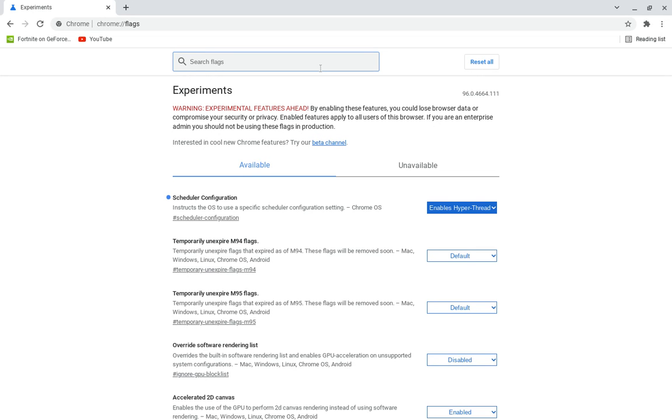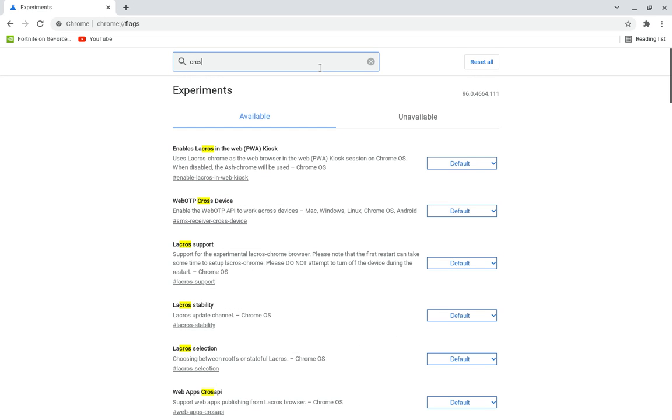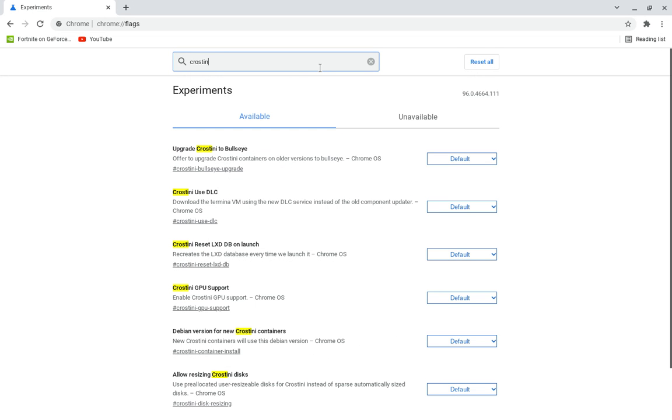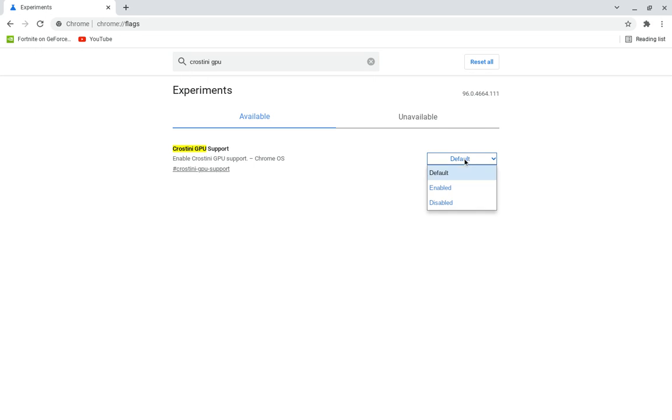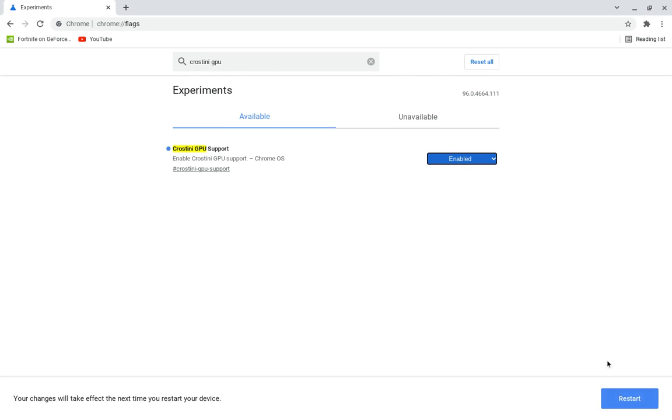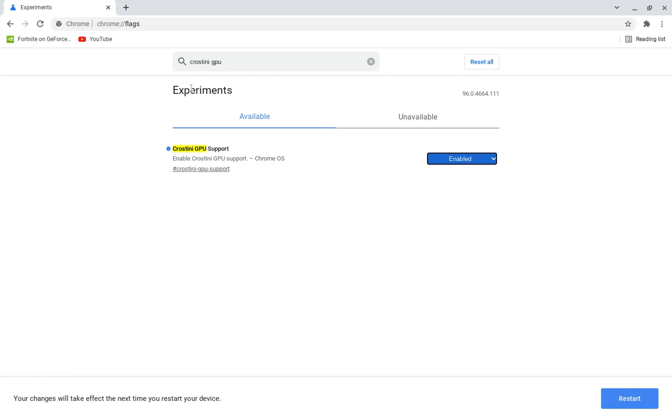So the next thing you're going to want to turn on is Crostini GPU support. And it's right there. Now I don't have it on because I recently just power washed my computer, which is what I'm going to get into later. So you're going to want to turn that on. And once you turn these on, it's going to give you the option to restart down here in order to confirm all the settings. That's what you're going to want to press, but I'm not going to do that right now.